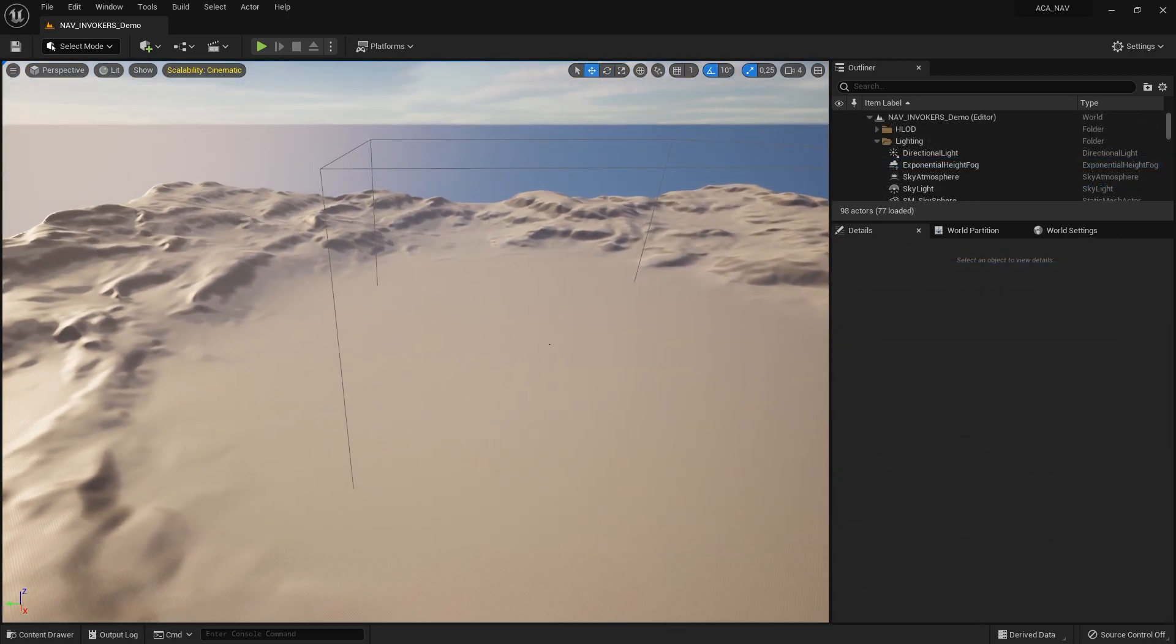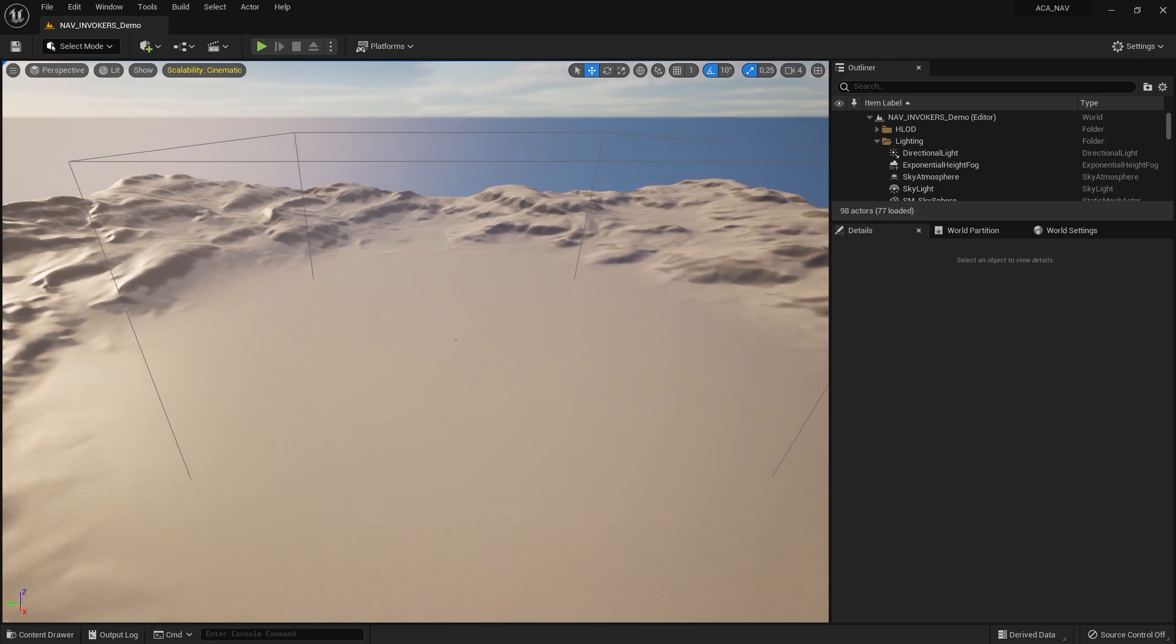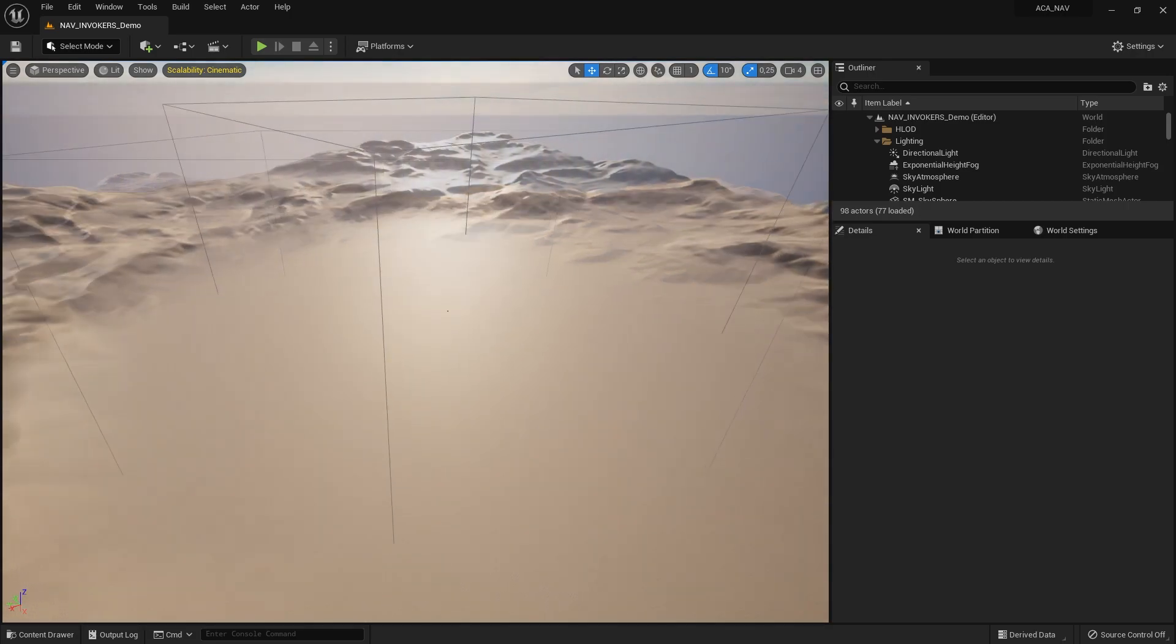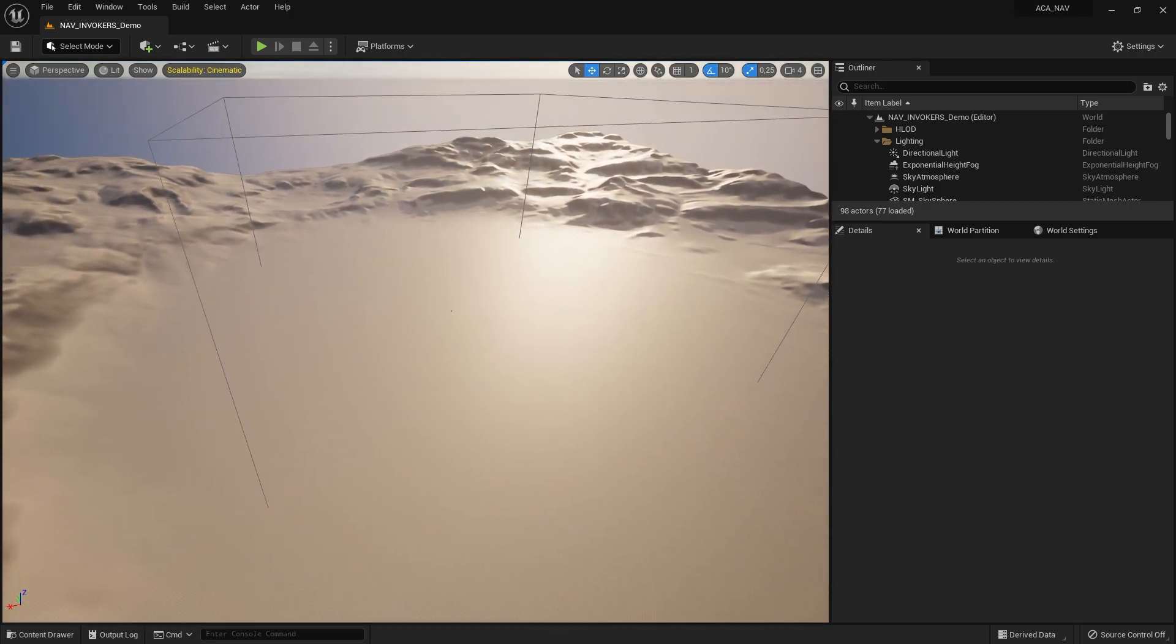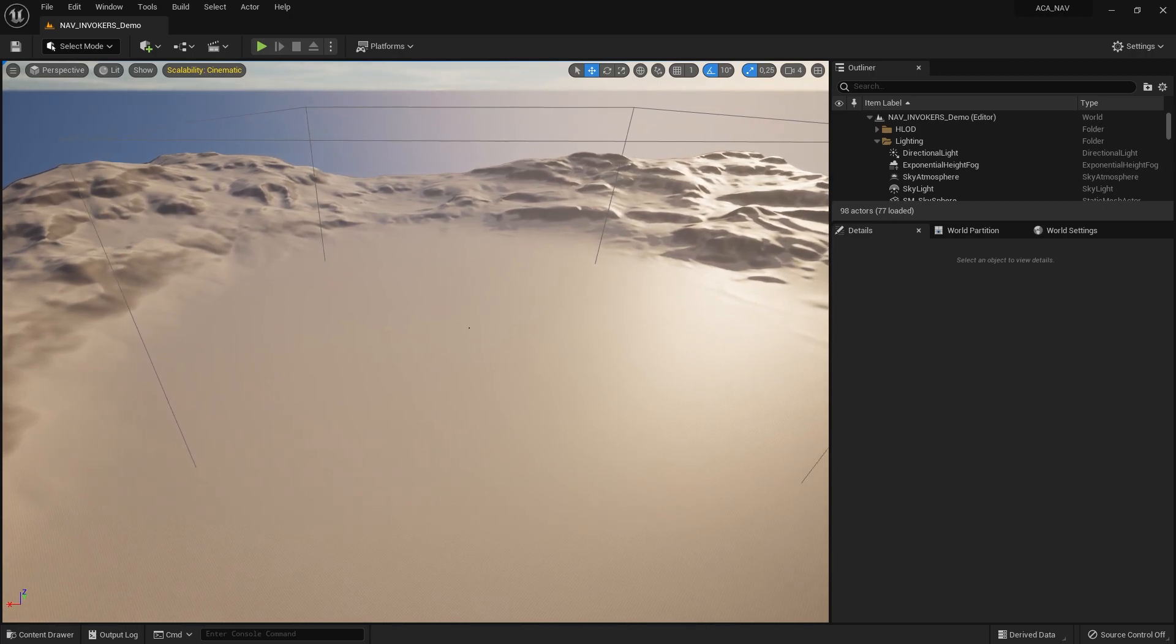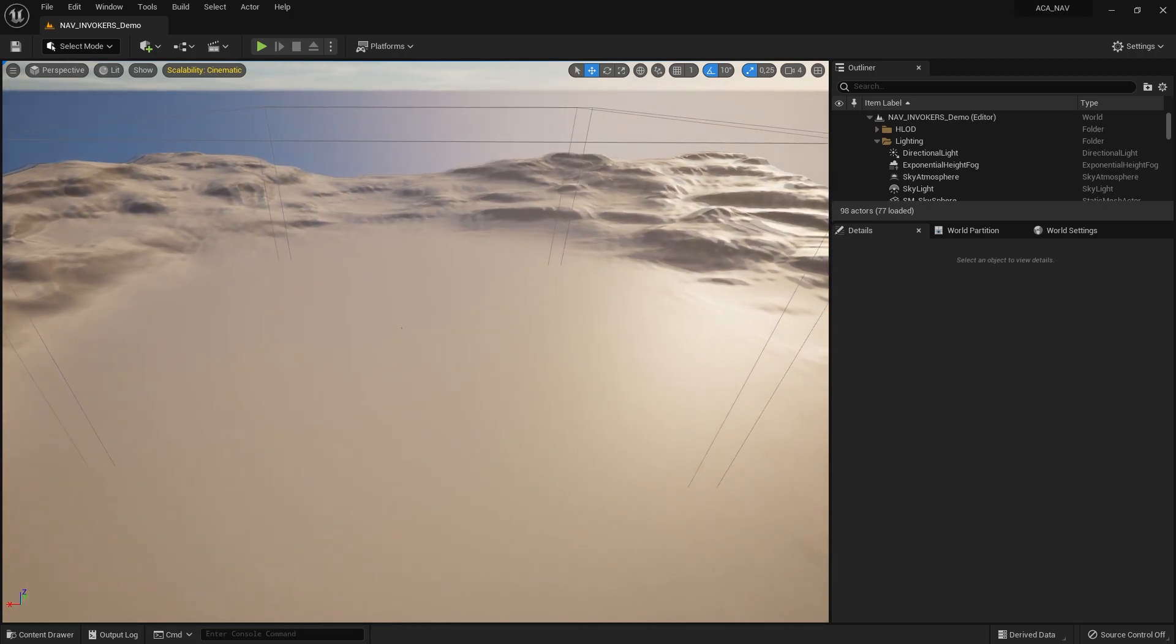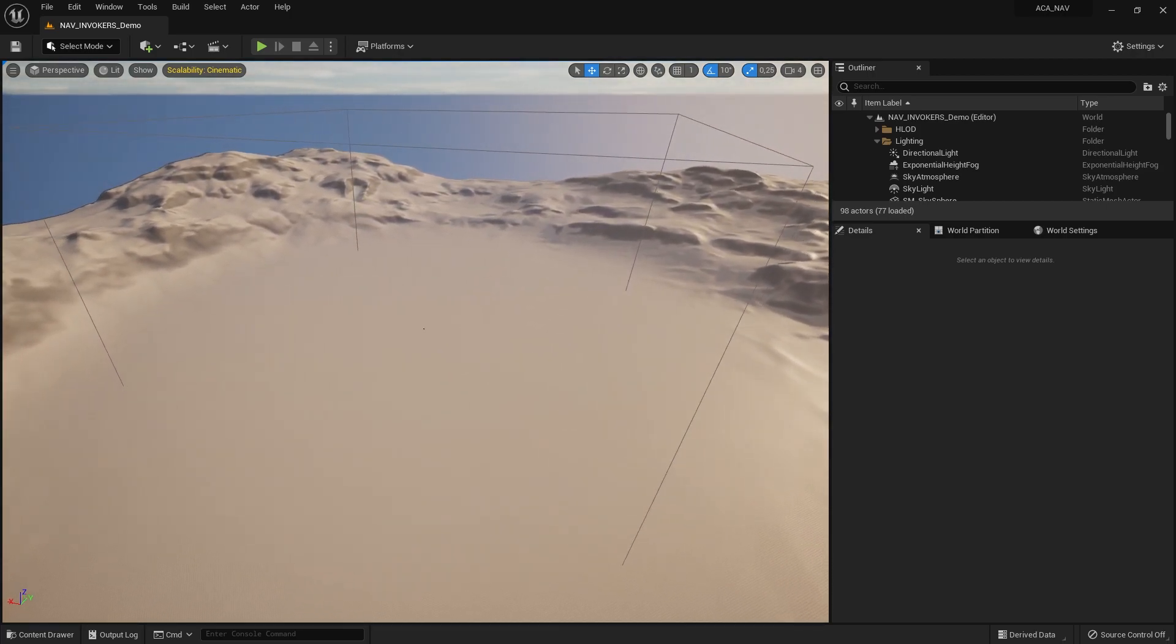If we look at our NavMesh again, you can see that there are no more green tiles generated on the environment, because the volume is now only generating a NavMesh around instances of the Navigation Invoker.